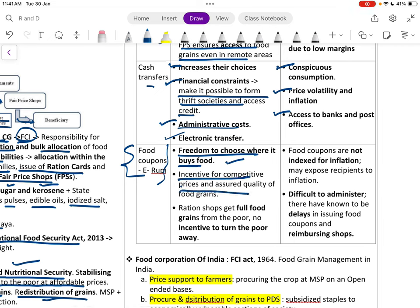Food coupons such as e-rupee give freedom to choose where to buy, creating incentive for competitive pricing and quality. However, food coupons are not indexed for inflation, may expose recipients to market inflation, and are difficult to administer.